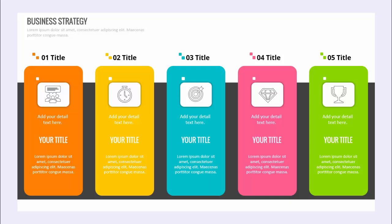In today's tutorial, I'm going to show you a very simple yet powerful slide in PowerPoint. You can see I've created five different options with different colors. I've added the title at the top, and you can add your own icon and detailed text along with the title. This is the business strategy infographic, with a dark color background and a white one. Let's see how to do this in PowerPoint.